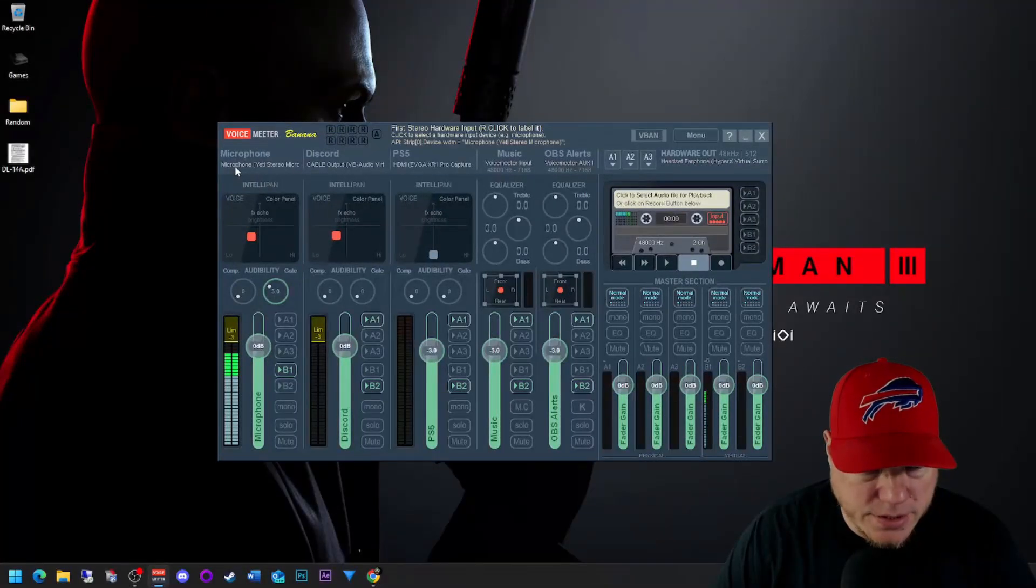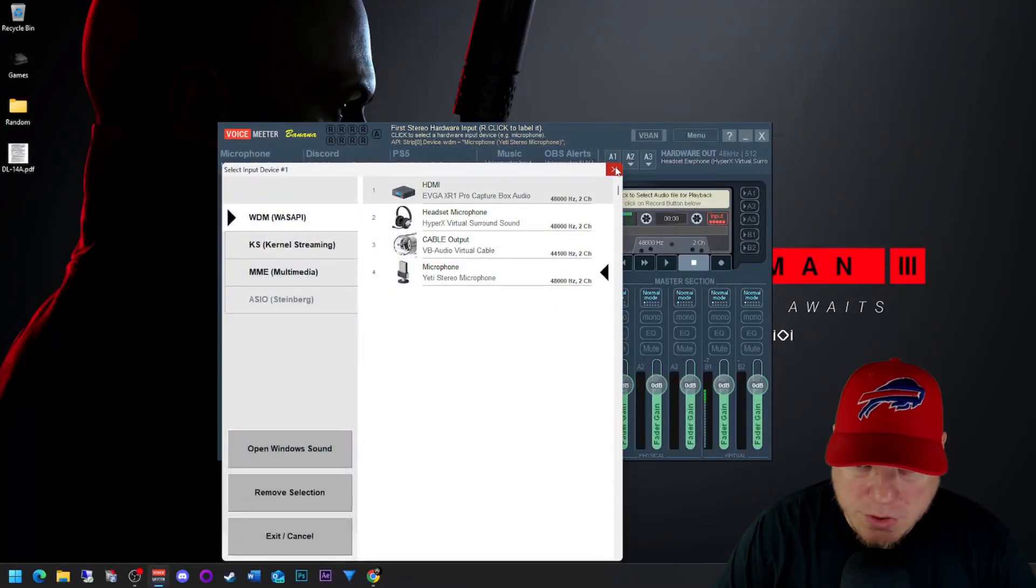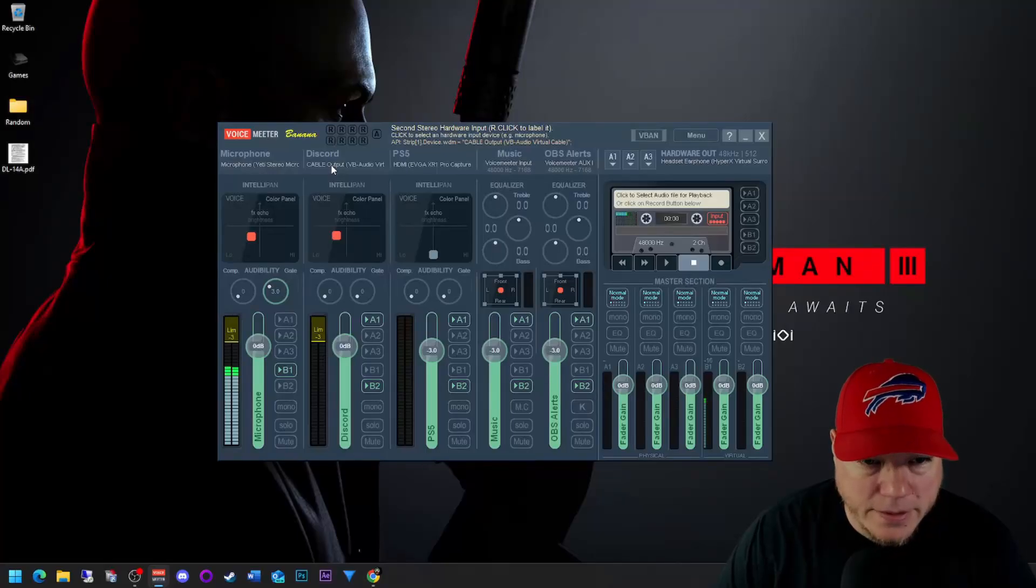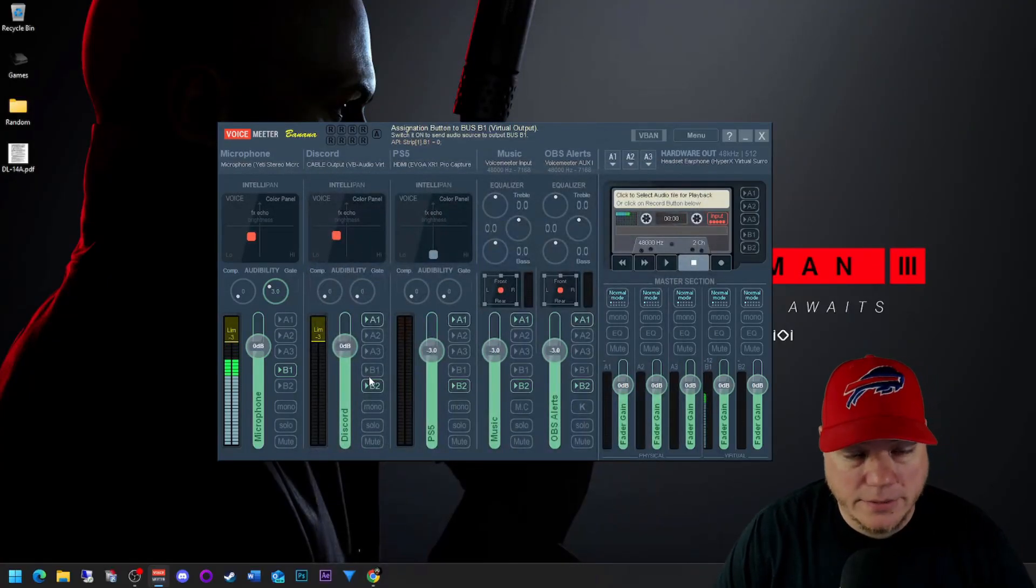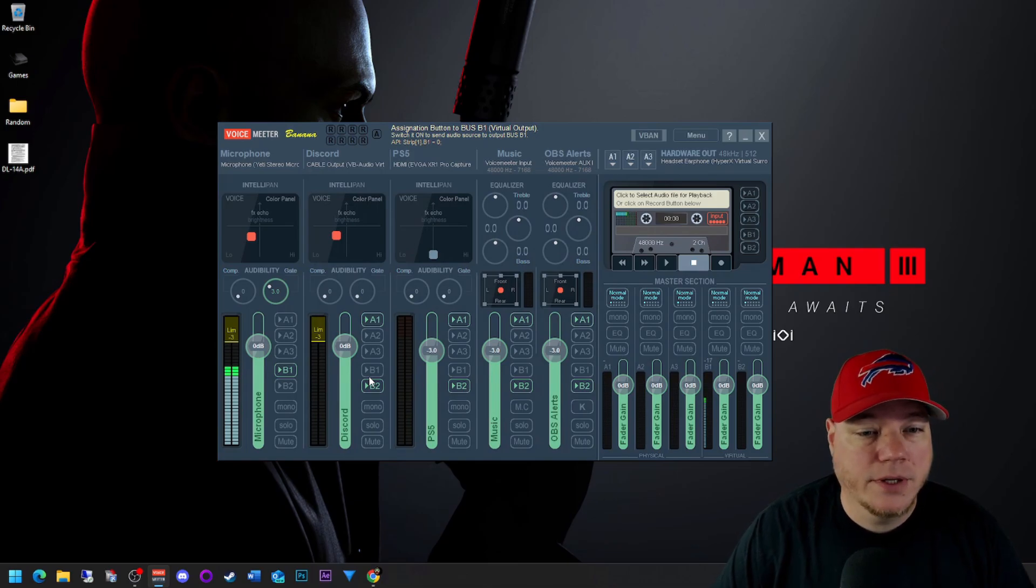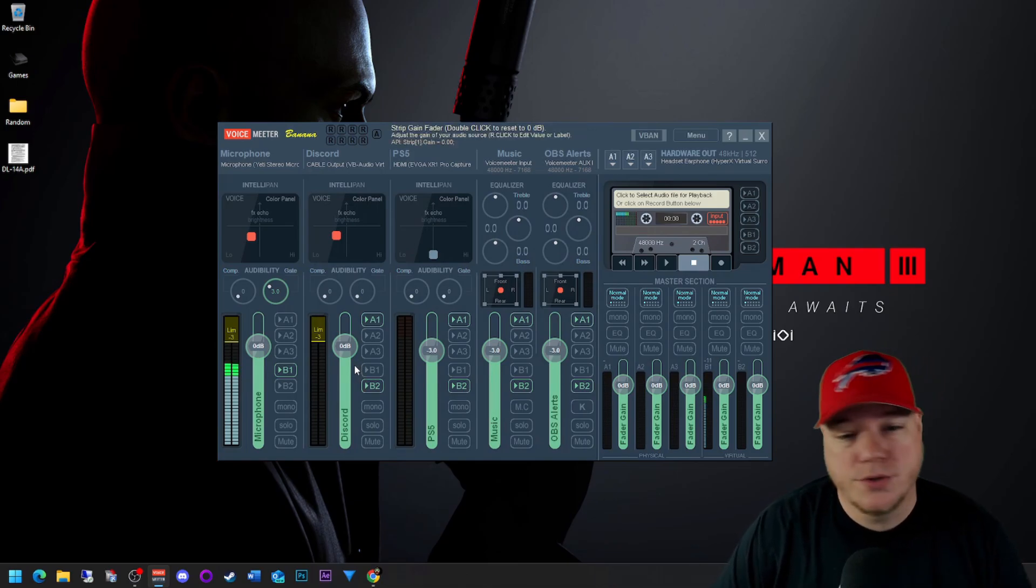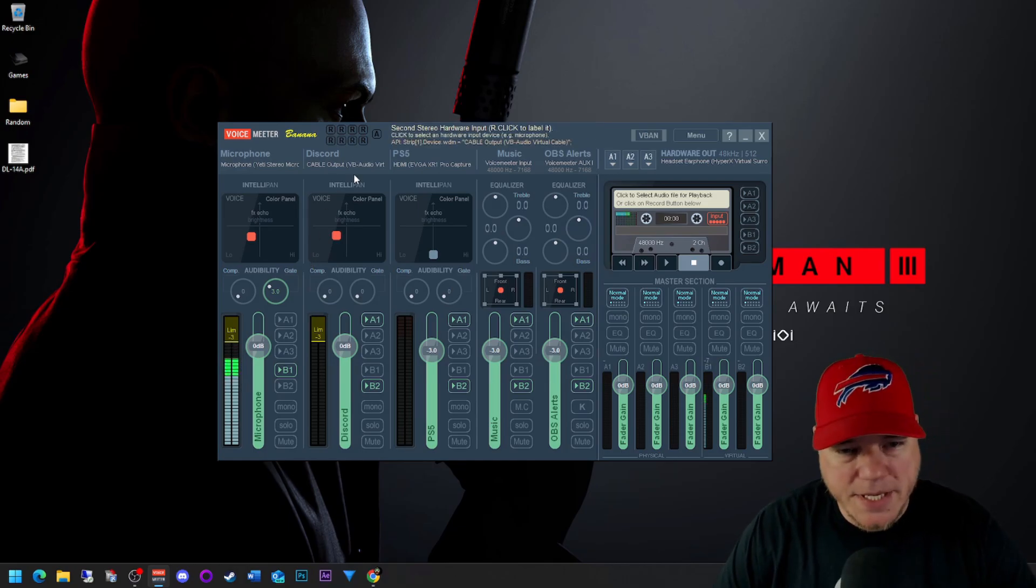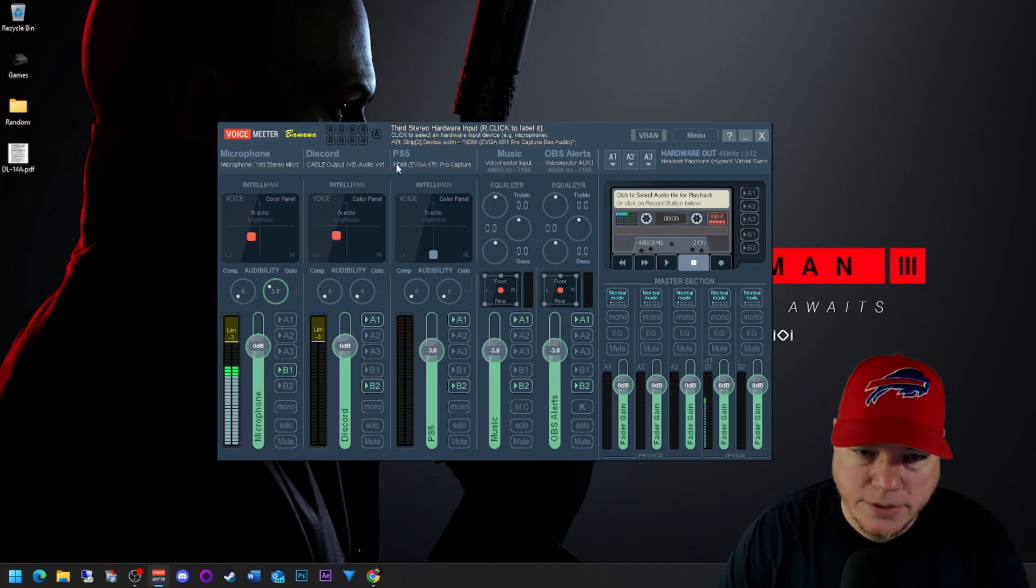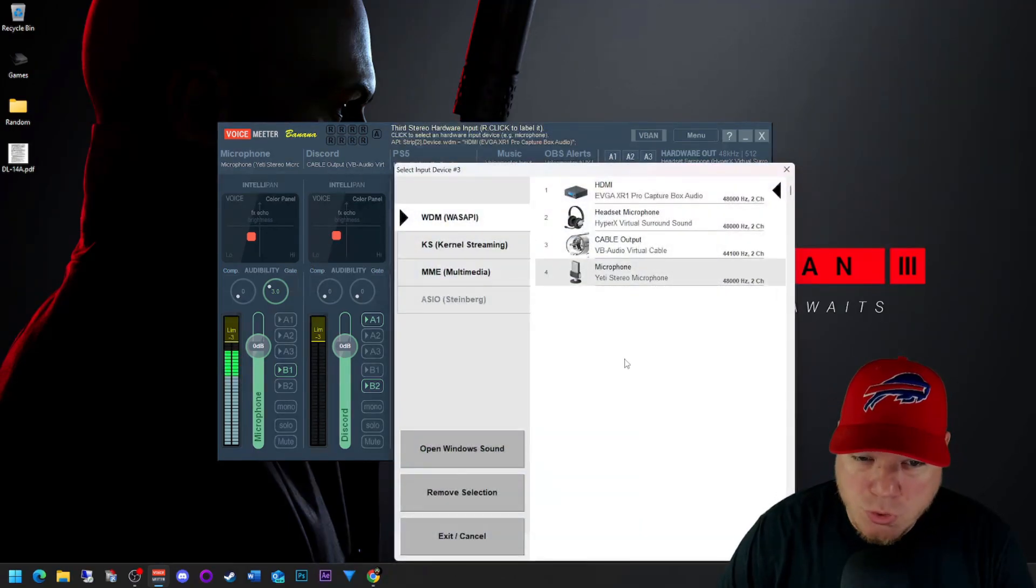So for now let's set up VoiceMeeter. So as you see, your Windows device management, choose your microphone. I have a Yeti. Discord we set for the cable output. Again, I highly advise you to watch my previous video on how to get those installed and also watch through the configuring as well. We made some updates from the last video.